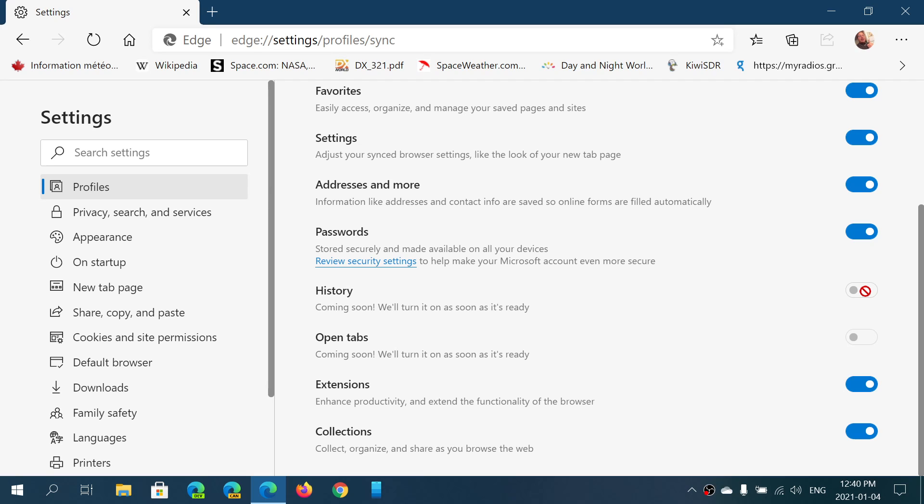And of course, this is available on all the platforms, including Mac OS and Linux, basically, because Edge is available for Linux now.